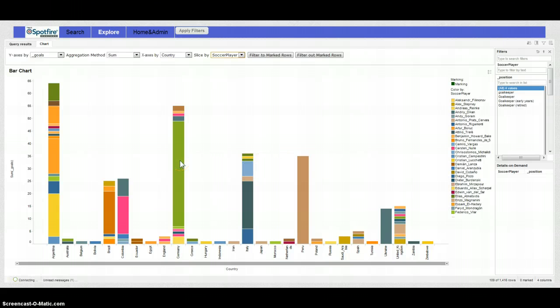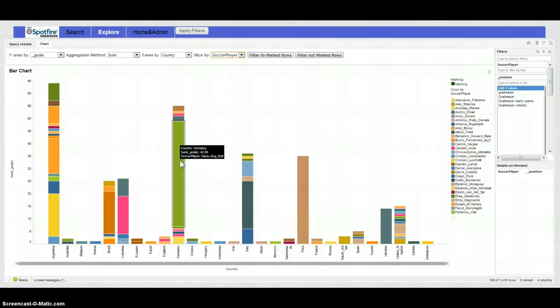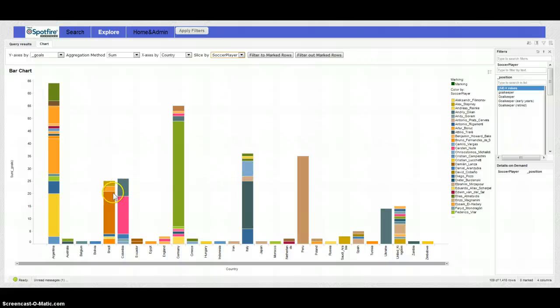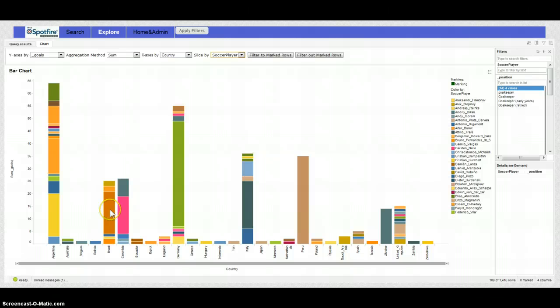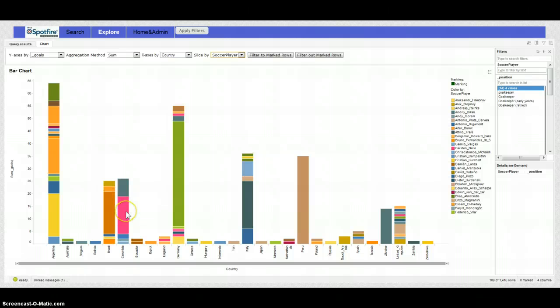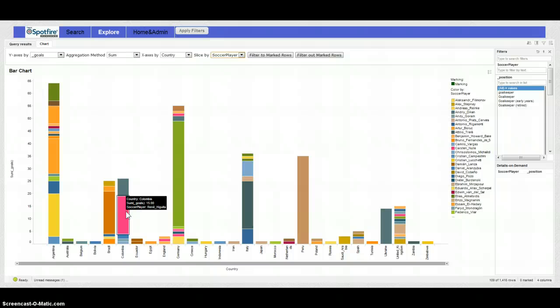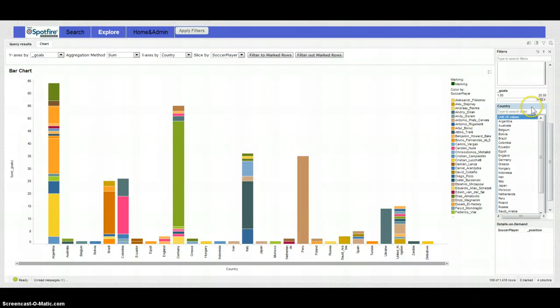We see that one guy sticks out and that's Hans-Jörg Butt from Germany who has scored 42 times, and there is also somebody from Peru and there is the famous René Higuita from Colombia, and my hunch is that those goalies took penalty kicks.